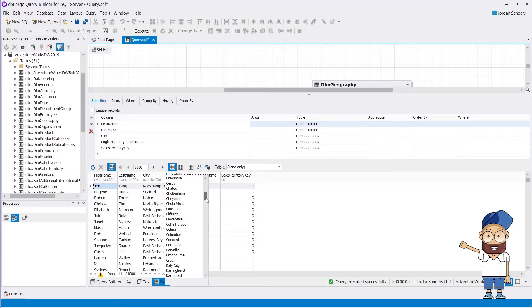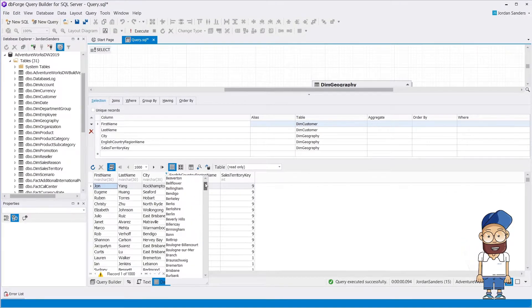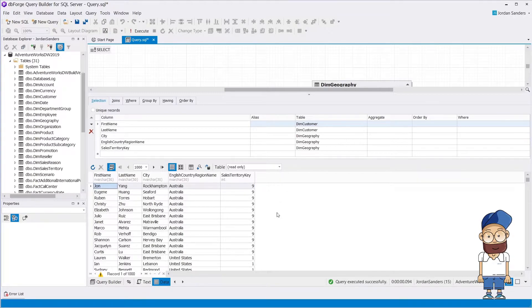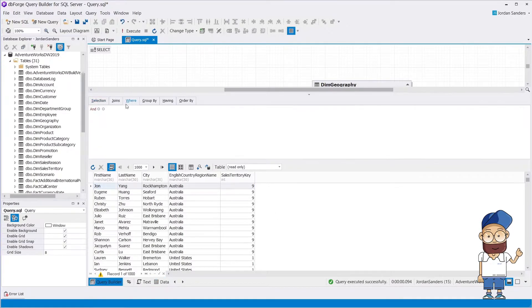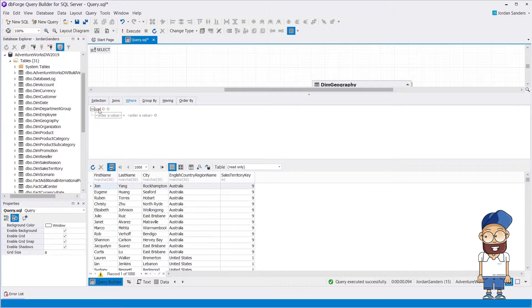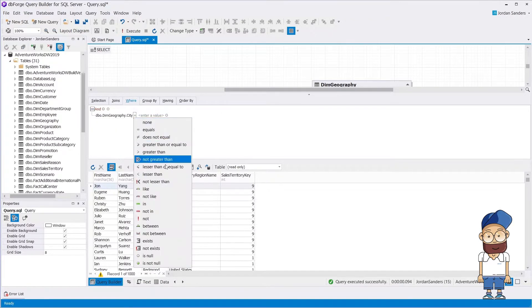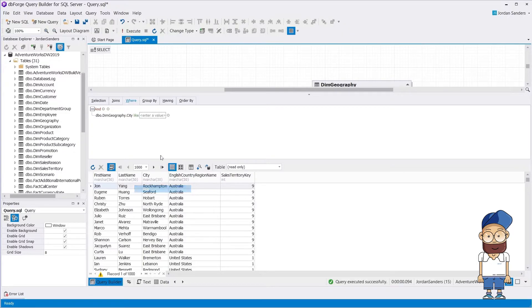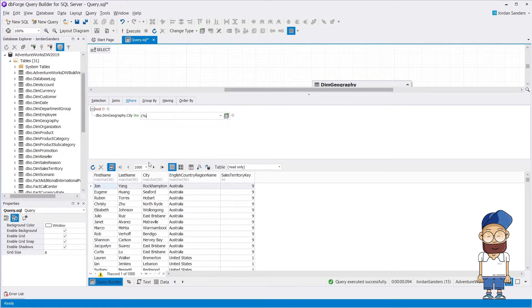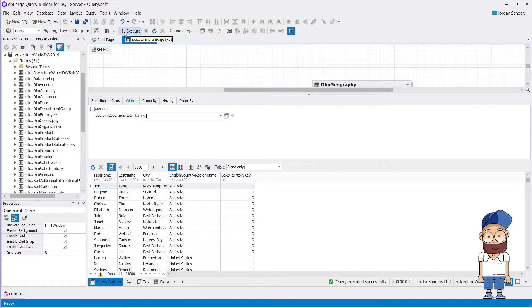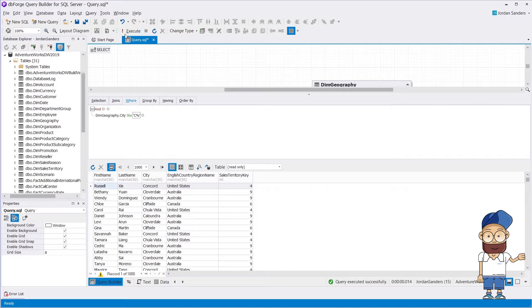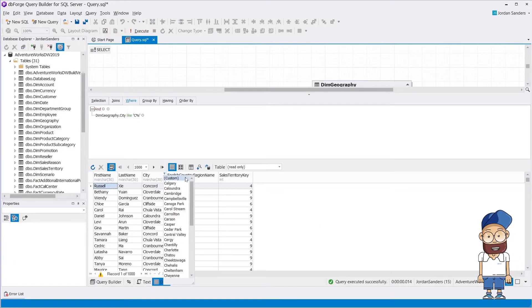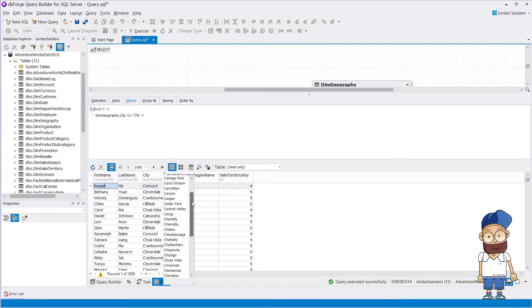From the resulting dataset, let's select cities, the names of which begin with the letter C. To do this, let's open the Where tab and create the corresponding condition. As you can see, filtering was applied successfully and we received the requested data.